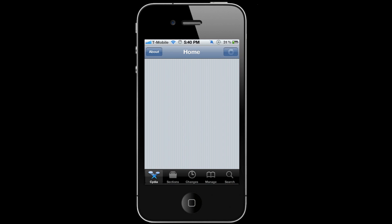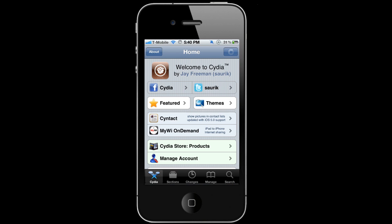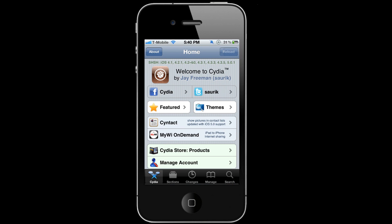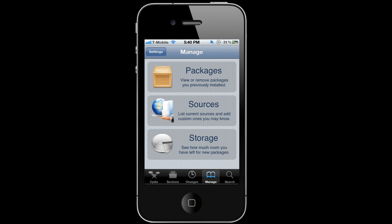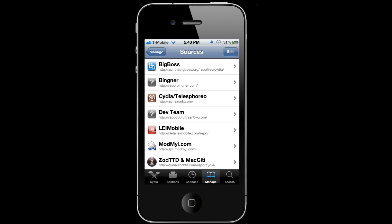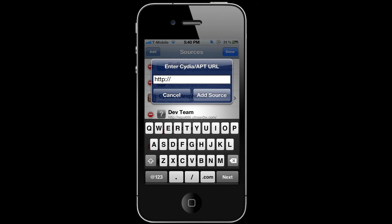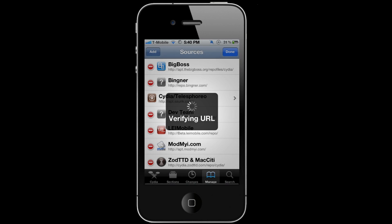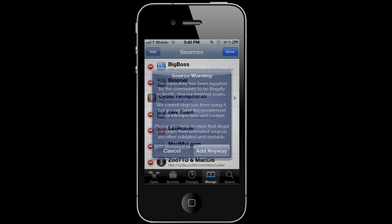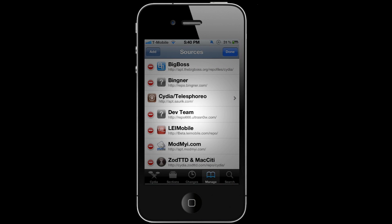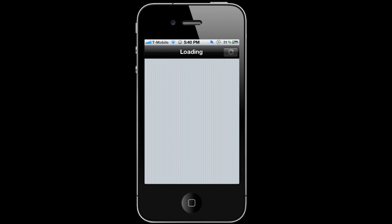If you have an iPad or iPad 2, you'll need to do this step. If not, just skip forward. What you're gonna do is go to Manage, Sources, then Edit, Add ihaxrepo.com. You can go ahead and add the source, just click Add Anyways.